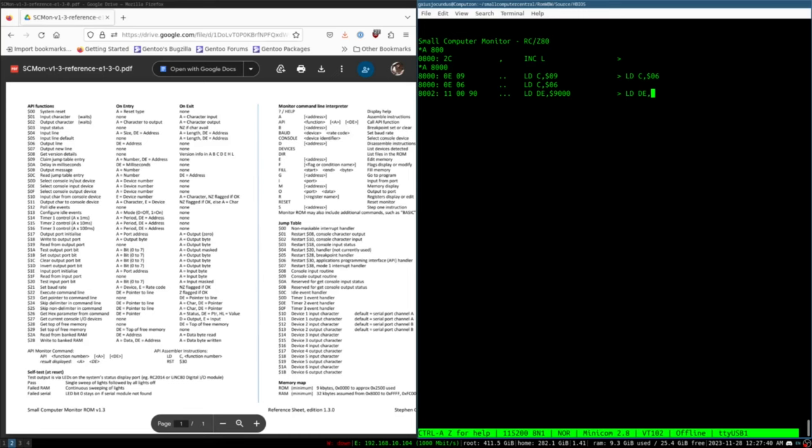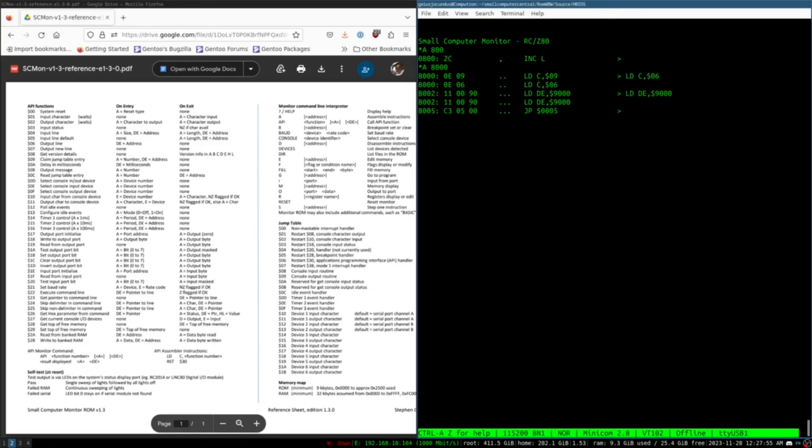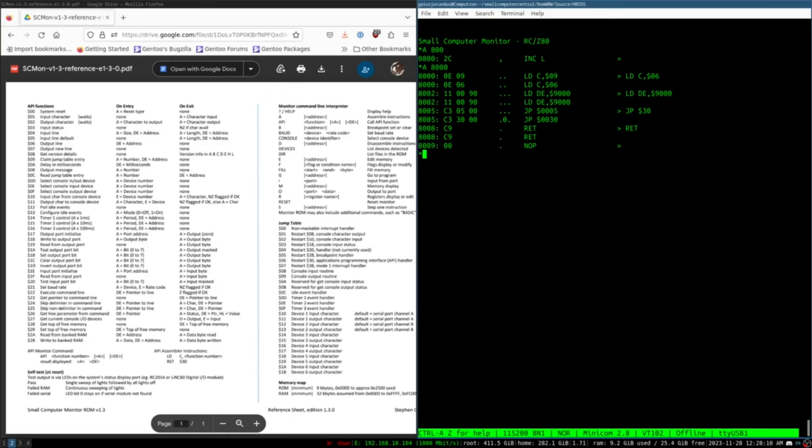We're going to load up the assembler starting on 8000 hex. We're going to say load C with 06, output line. We want to load DE with, let's put our data in hex 9000. Then we want to jump to hex 30 and then we want to return.